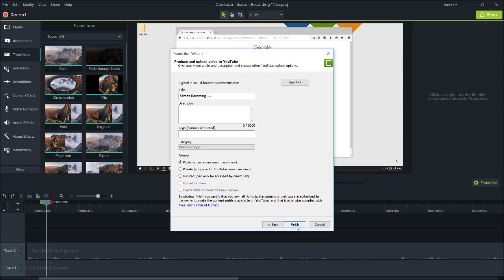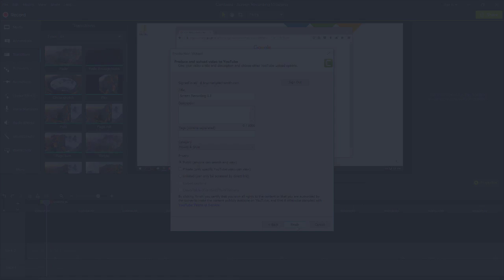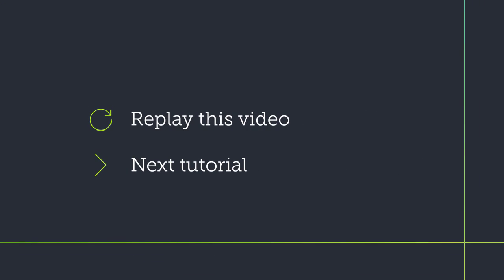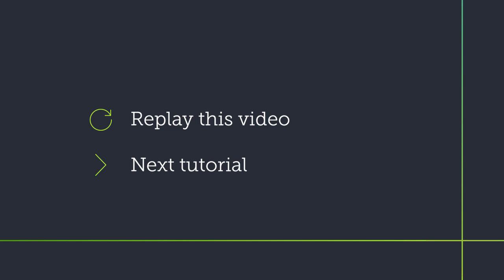Be sure to check out our next tutorial on improving your video with transitions, annotations, and behaviors. Thanks for watching.